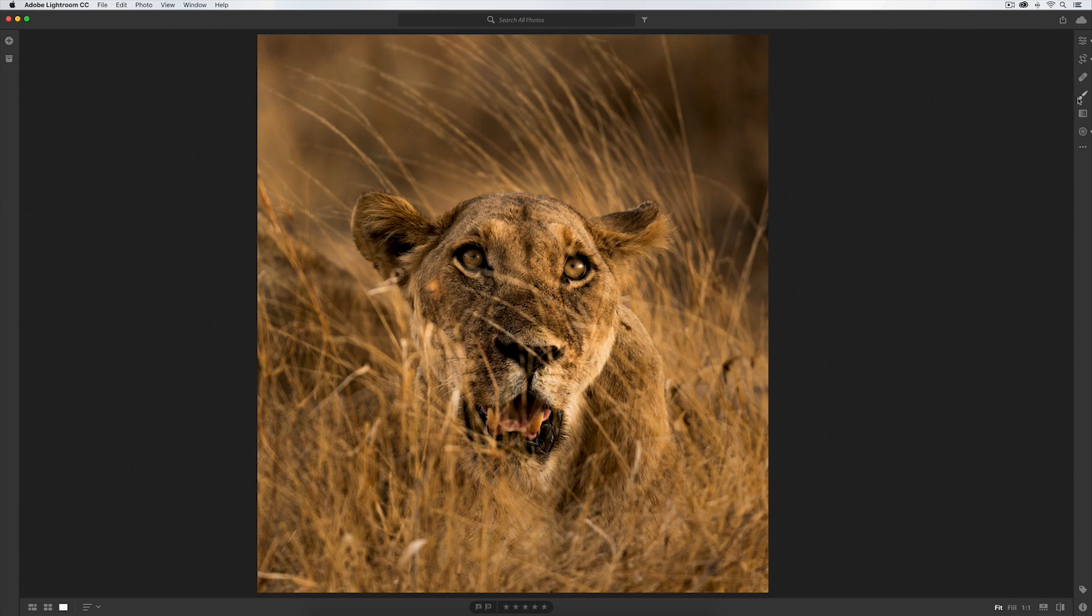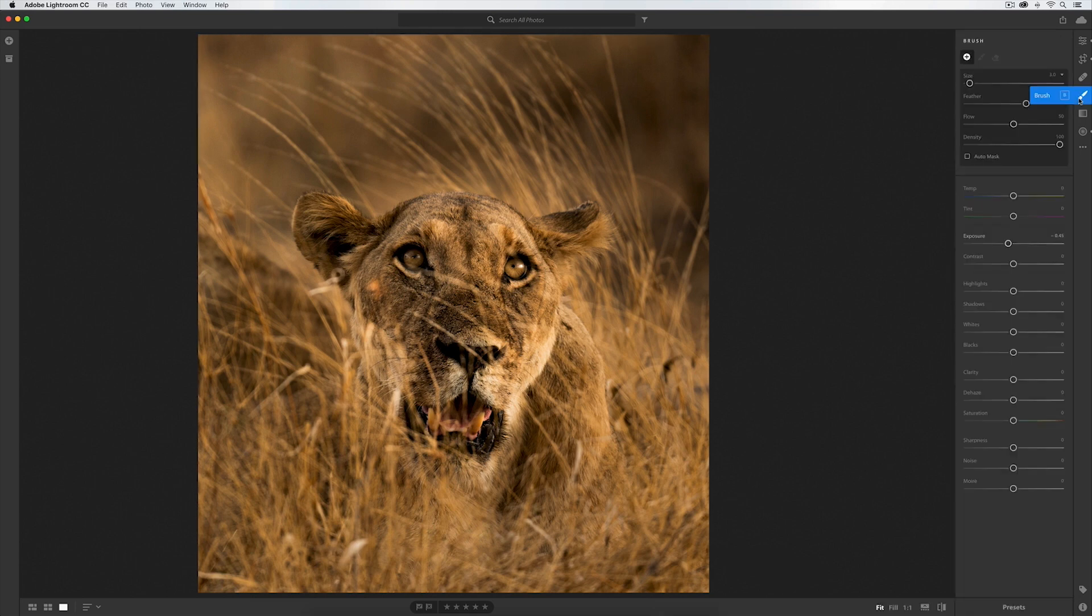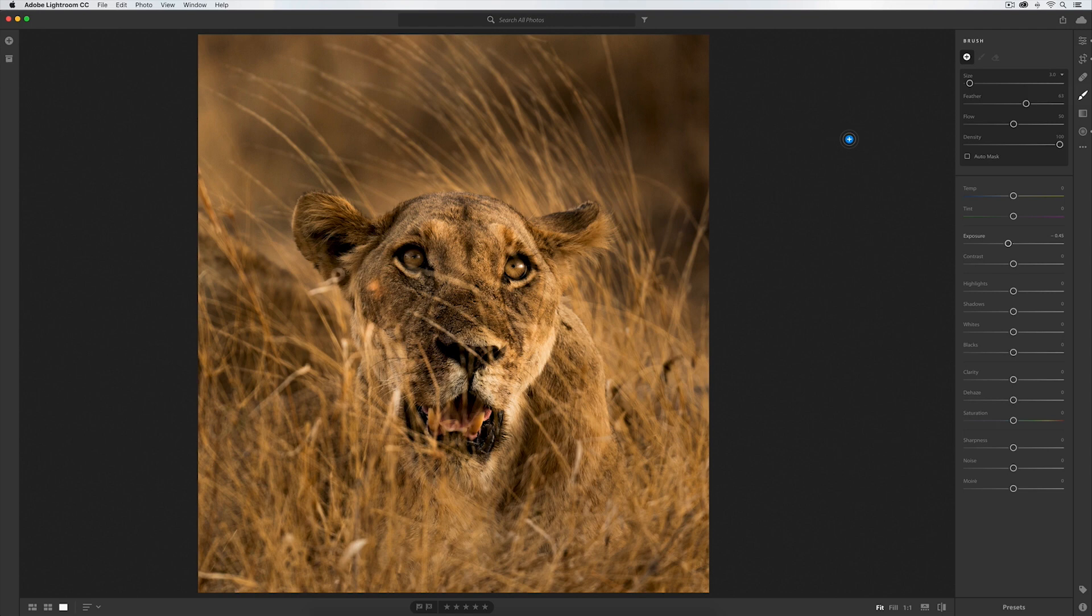So step up the brush tool. I can navigate to the right-hand side column over here, or on my keyboard I can just simply hit B. Now I'm presented with an array of editing options, from the size of the brush through to the actual color adjustments and so on that I'll be making.